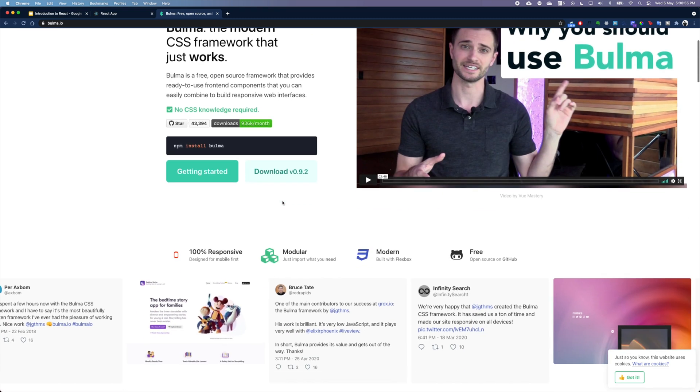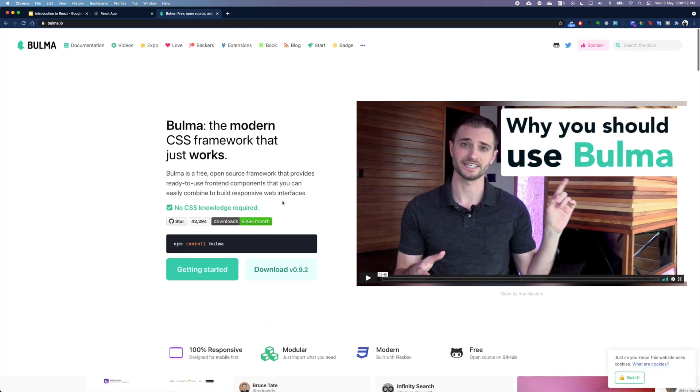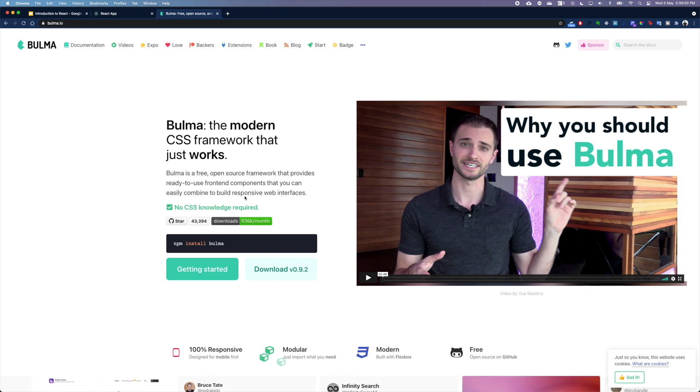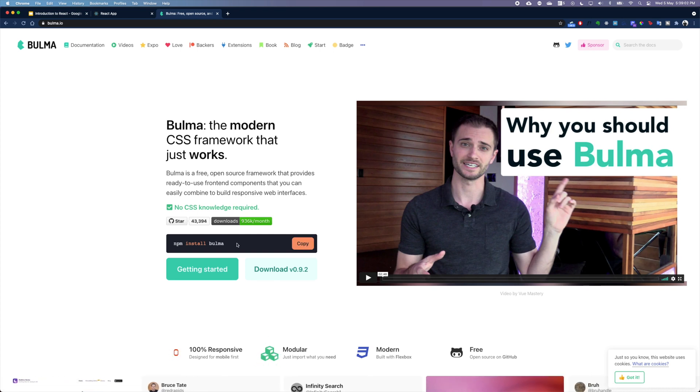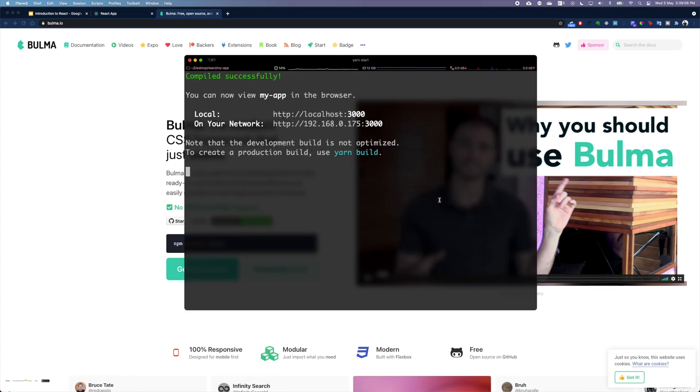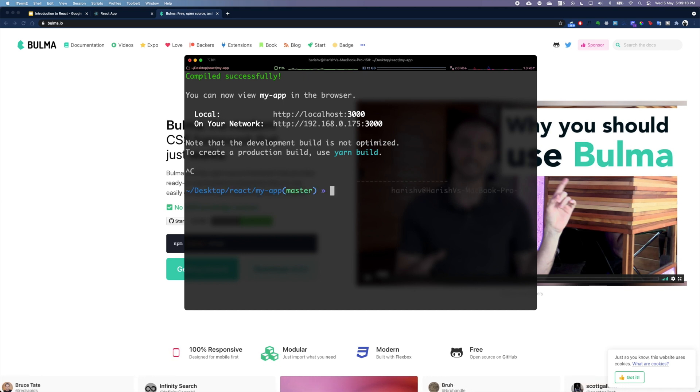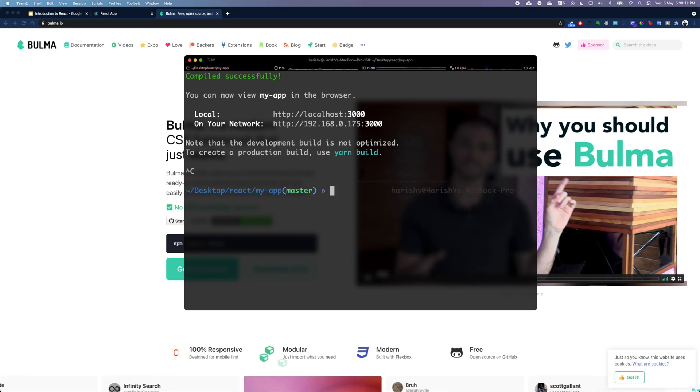So to get started, what we are going to do is firstly install Bulma. To do that, we are going to go back into our terminal. Our application is still running, we are going to quit that with a Ctrl+C.